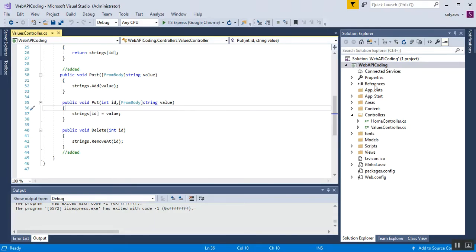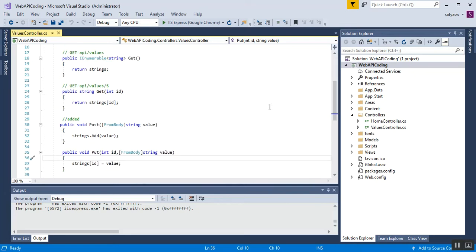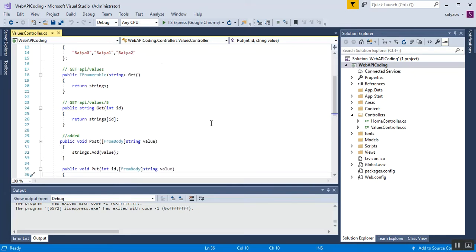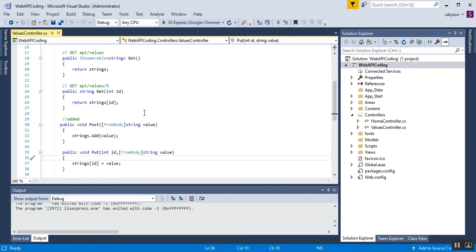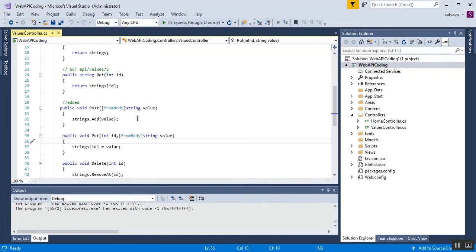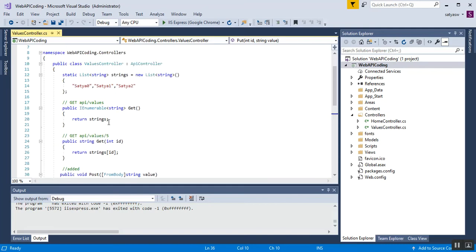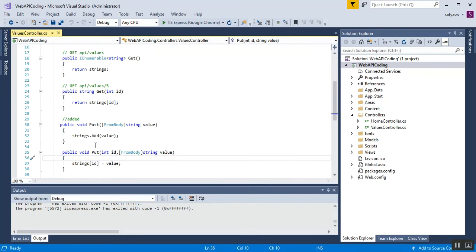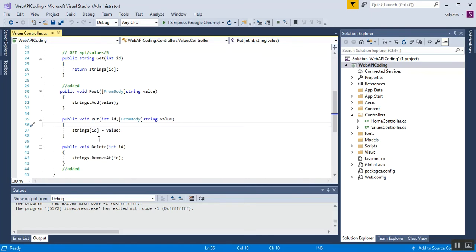This is my Web API project which I already implemented in my previous videos. The project name is Web API Coding, and I have five HTTP verbs: HTTP GET, HTTP GET with ID, HTTP POST, HTTP PUT, and HTTP DELETE. I want to set up Swagger UI for this project.